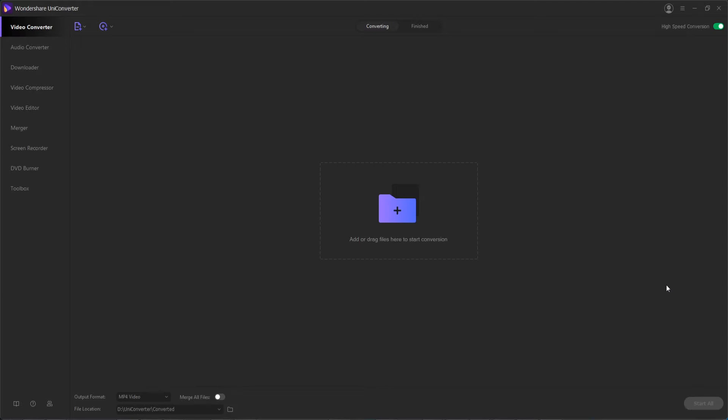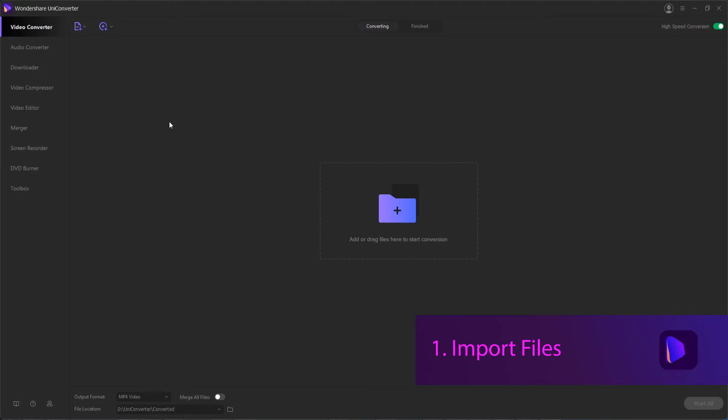Let's go over step by step how we can go through and do this process. Step one is to launch the program and import our files into the program.